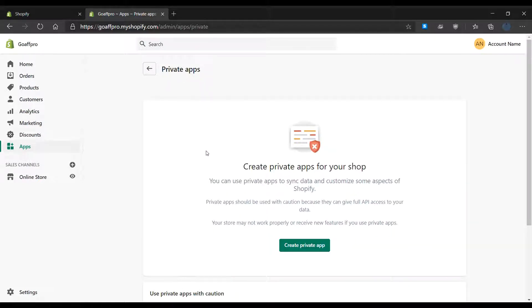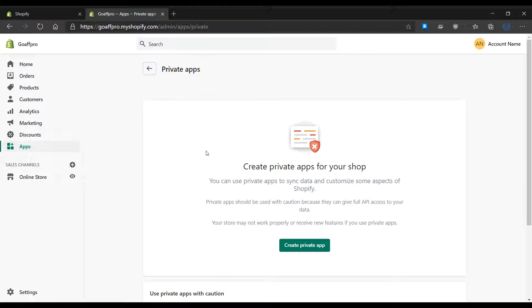When the private apps section is opened for the first time, you will have to enable private app development. This can be done by accepting the terms and clicking on enable private app development.